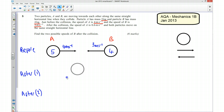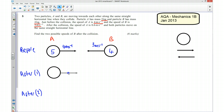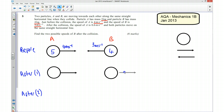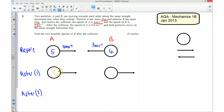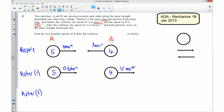In scenario 1, we're going to assume that A is going to be moving in the same direction it started, and we're going to assume that B has now gone in the positive direction. It doesn't matter if I've got that wrong — if I have, I'll get a negative answer and I'll know it should have gone in that direction. The masses stay as 5 and 4, A's speed is now 0.6 m/s, and B's speed is an unknown V m/s.